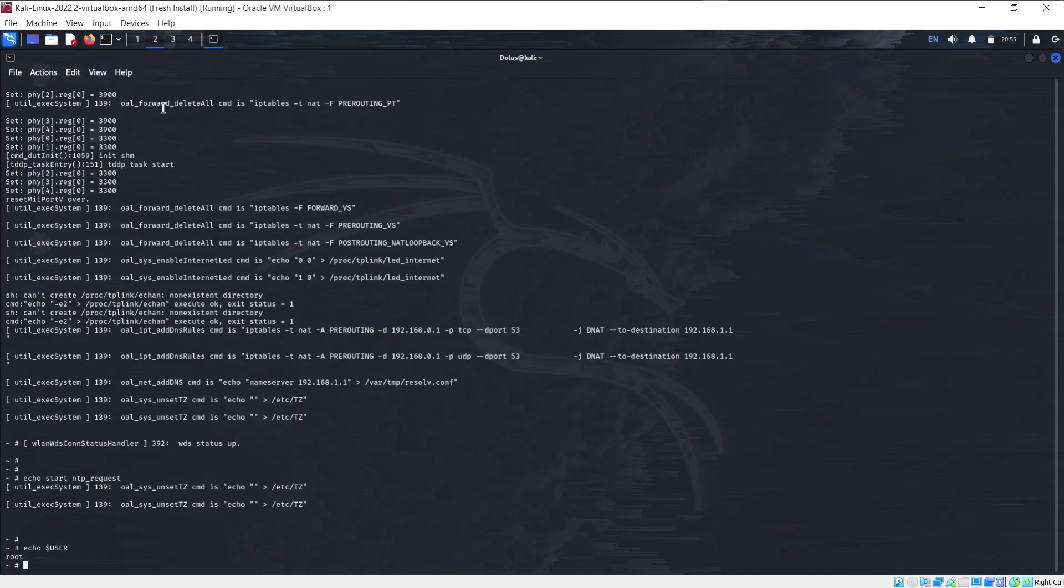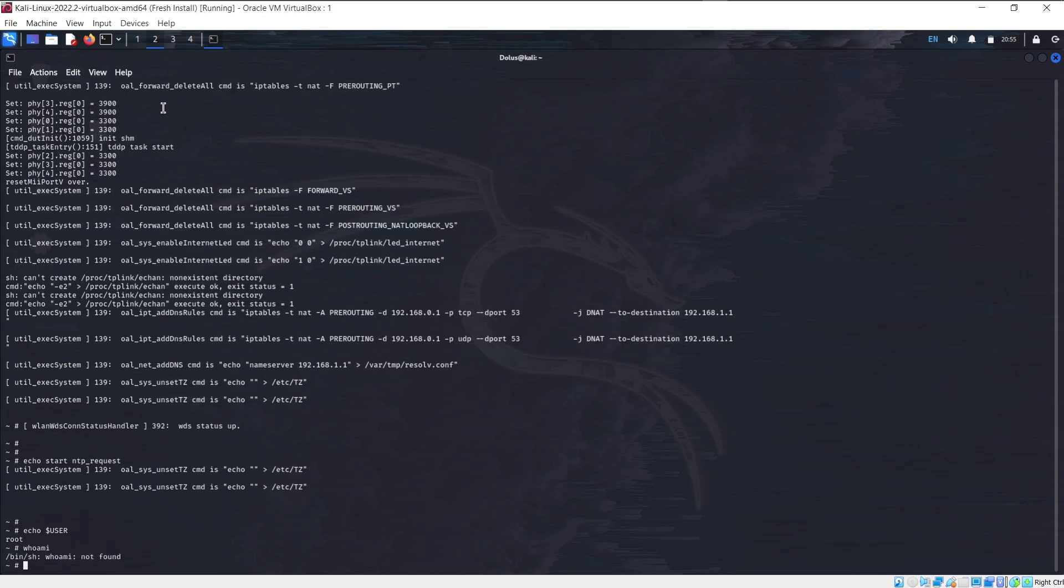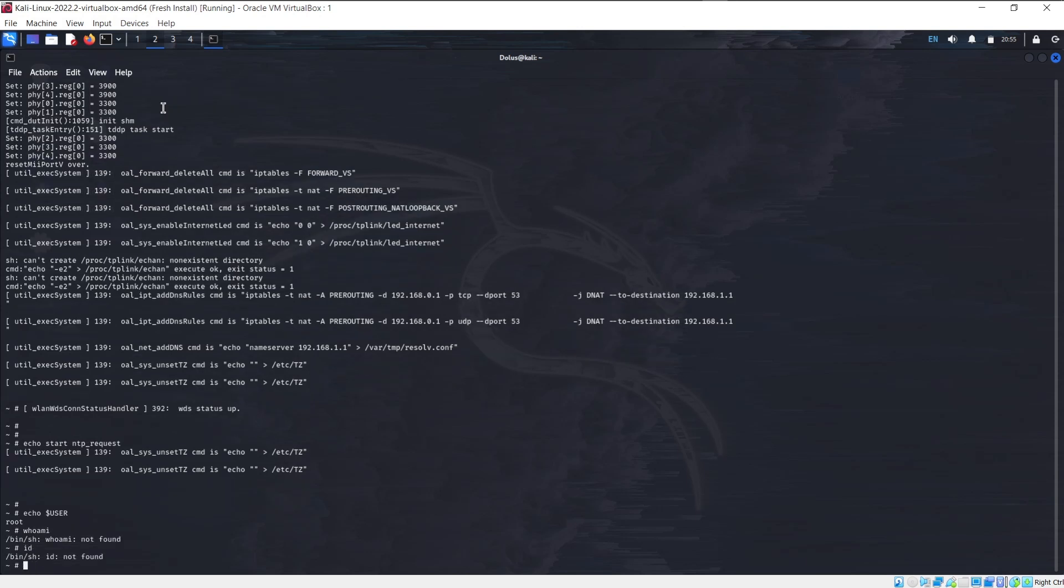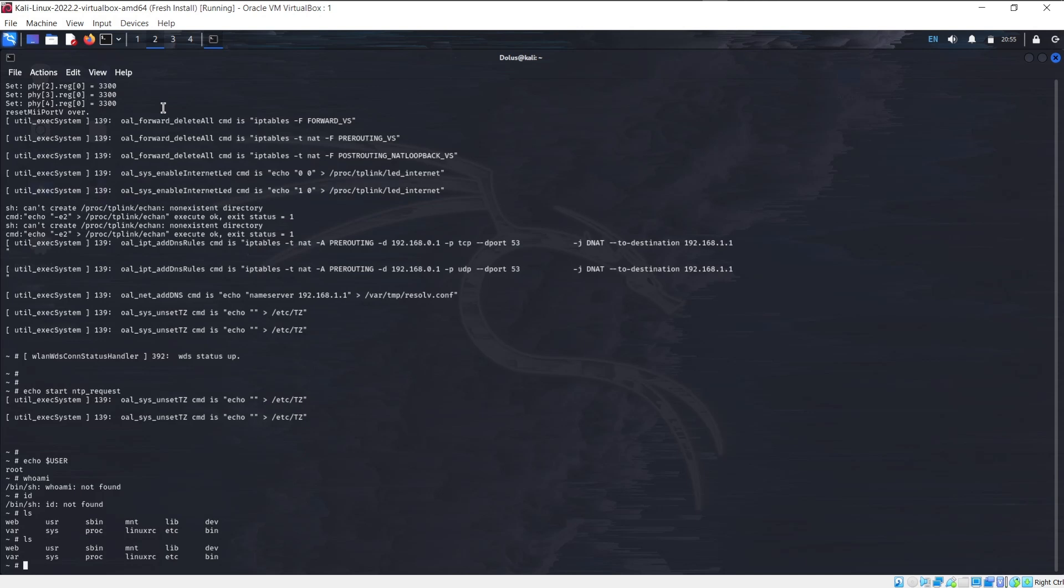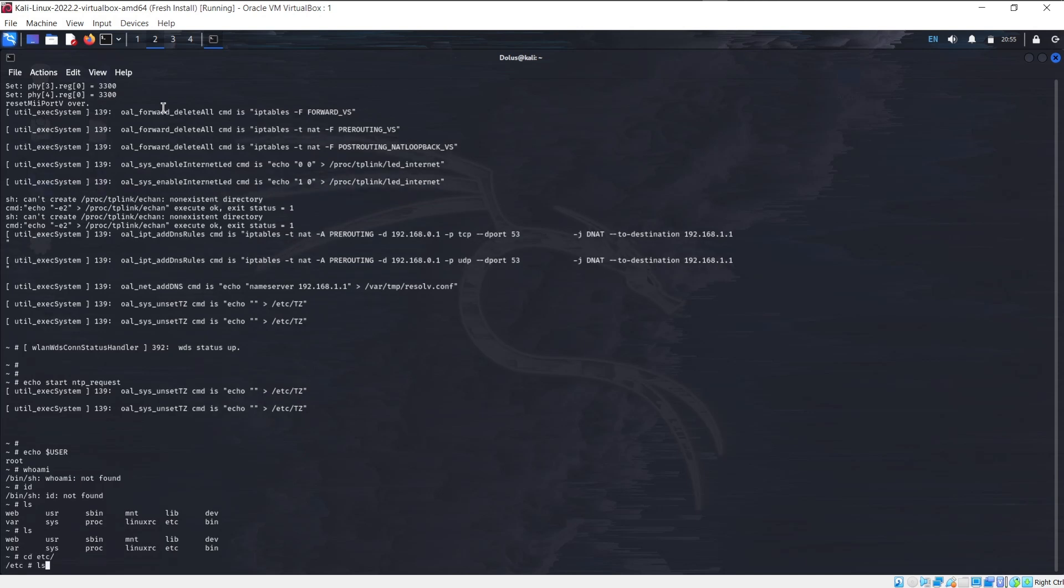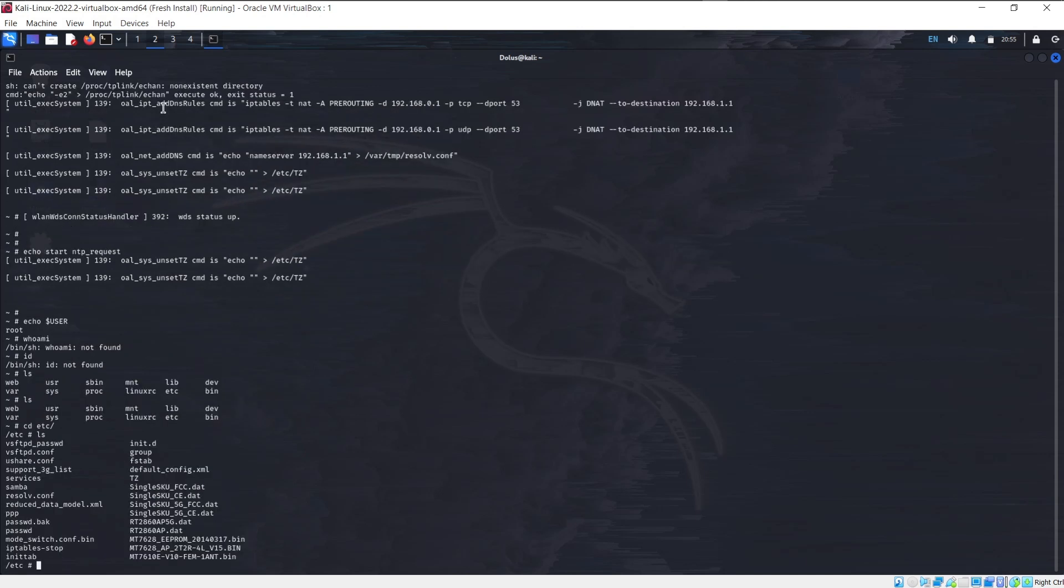We can't use normal commands like who am I or ID because you have to remember these are embedded devices. They're stripped of a lot of commands that they don't find necessary. So from here, now we have access to this embedded Linux device and the file system. So for example, we could go to the ETC directory and list out its contents.